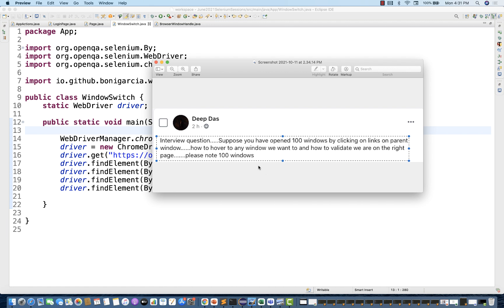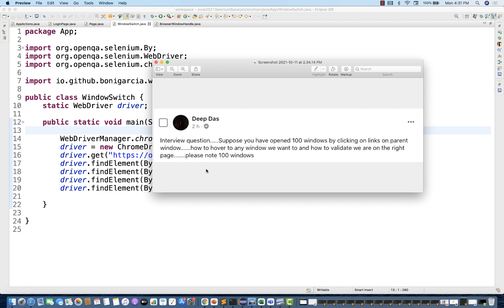Please note: hundred windows. Practically it's a very rare scenario — I don't think you are going to click on hundred links and have hundred windows open. But they really want to check how exactly you're going to handle certain scenarios in an interview.